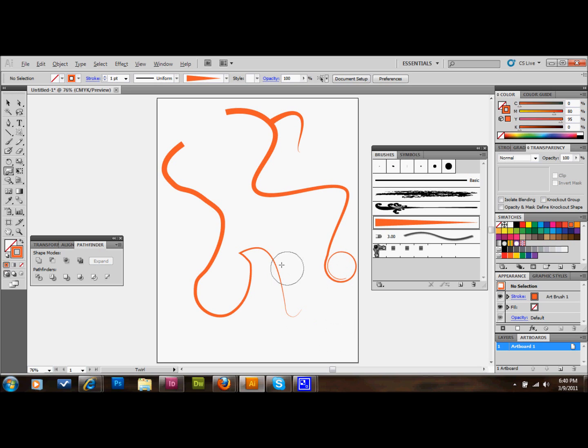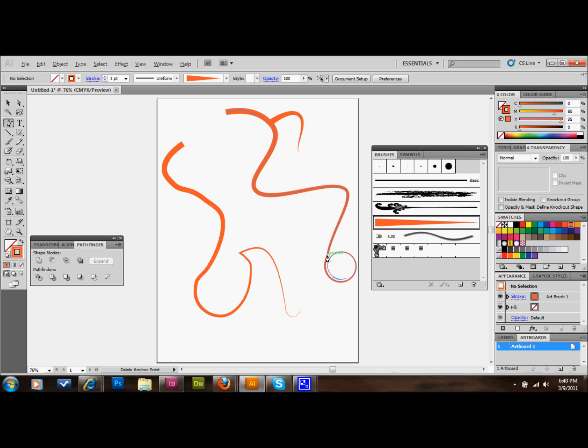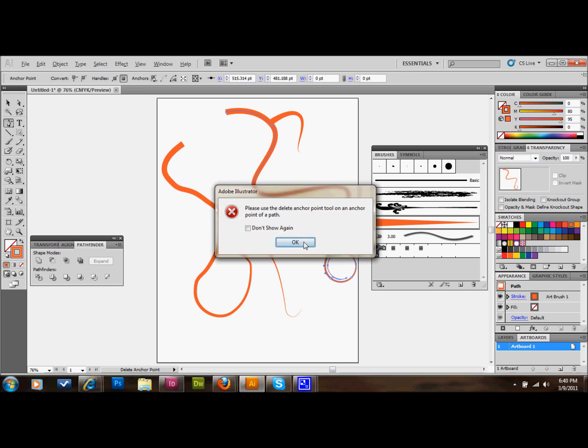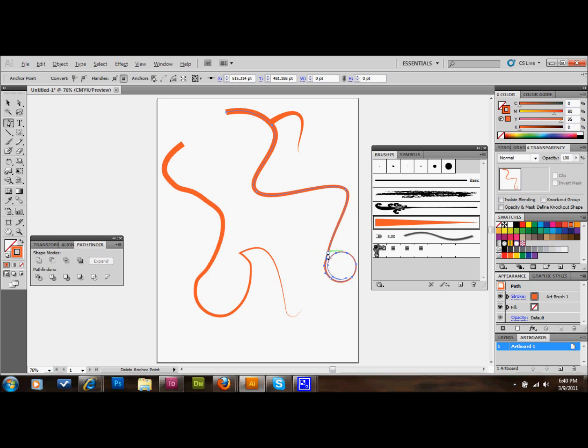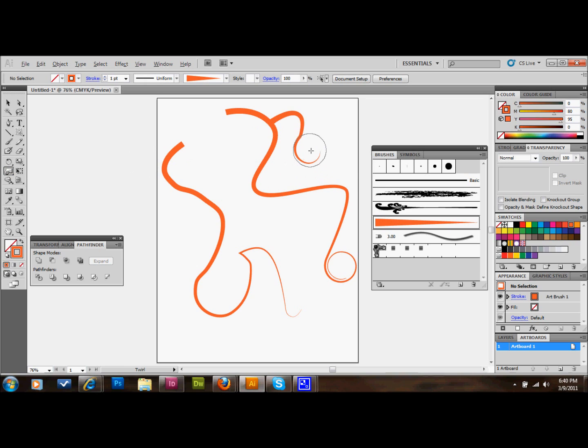If you get something where there's kind of a bump there, we'll select our pen tool, hold it down, and do the delete anchor tool. We'll just delete the anchor that's giving us problems. There you go. I'll just twirl this a little bit. I'll go ahead and delete that anchor too. It bugs me when they're not perfect.